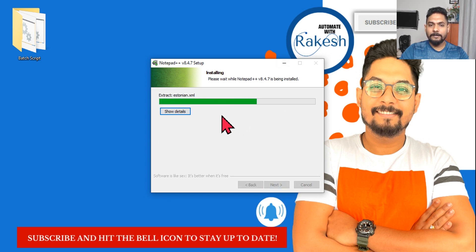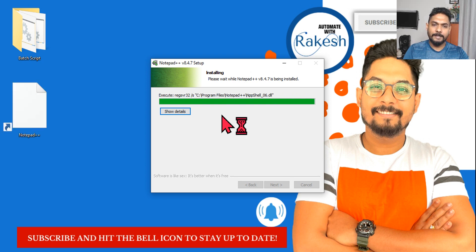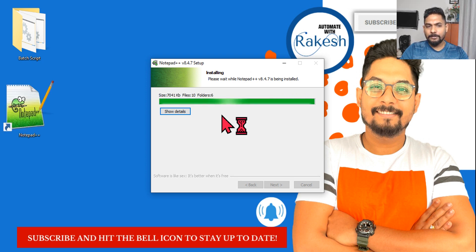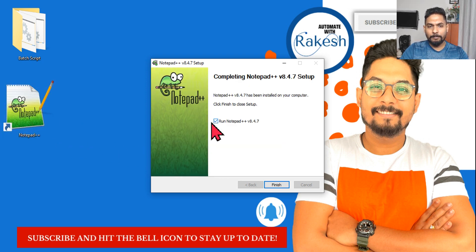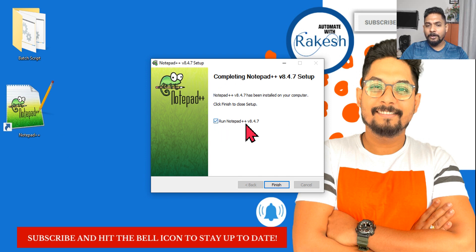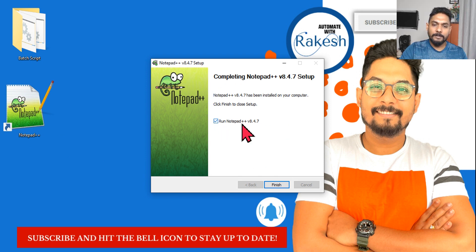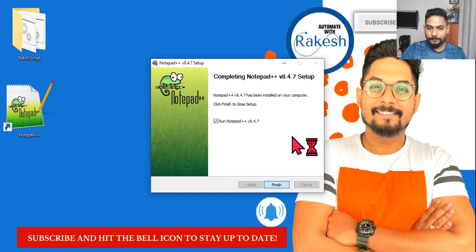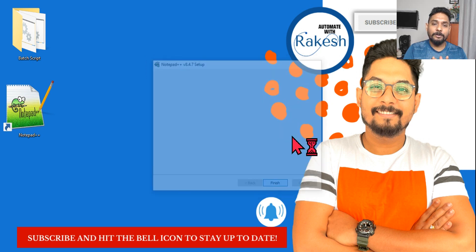It will take a few seconds to get Notepad++ installed. So it's done. Then Run Notepad++ just to open Notepad the moment you hit Finish.